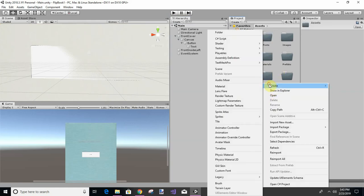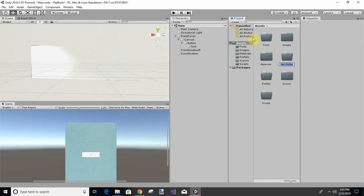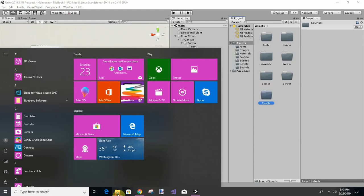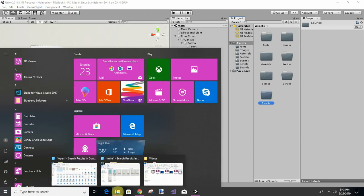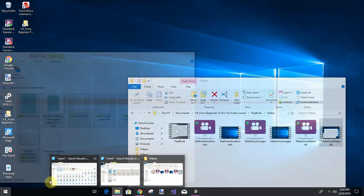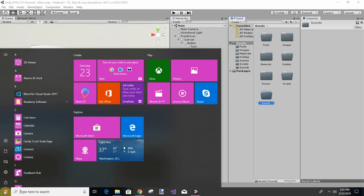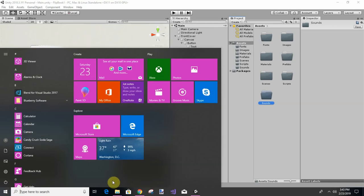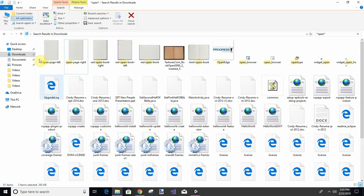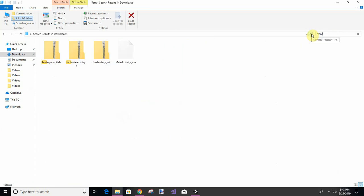And we'll go get our fonts in the next video because I can't remember where I put those. They might be in downloads, let's see if they're in downloads.